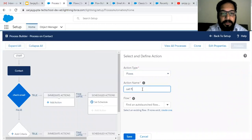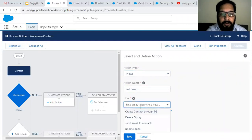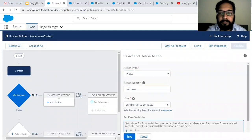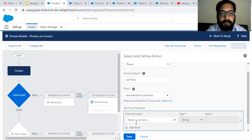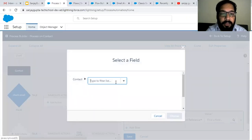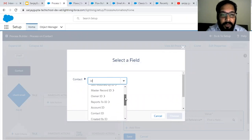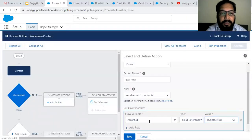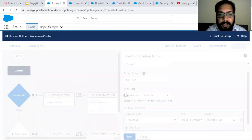The action name is Call Flow, and here all available auto launch flows are listed. I am going to choose Send Emails to Contacts. From here I need to pass the Record ID, so for the Record ID variable I choose Field Reference and select the ID of the contact record. The contact ID will be passed to the flow using this Process Builder. I'm saving this.